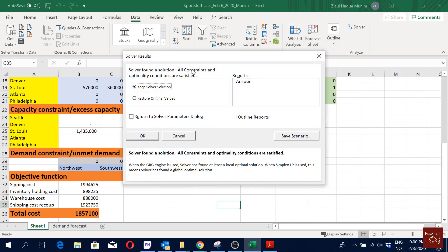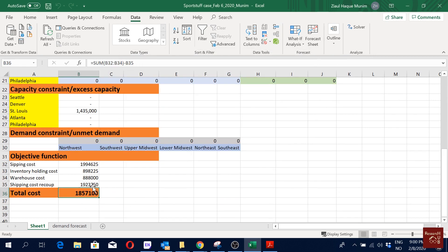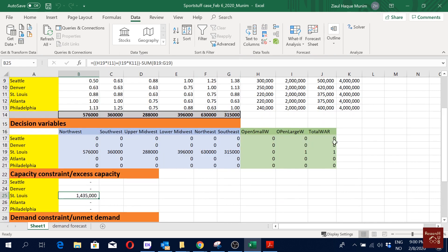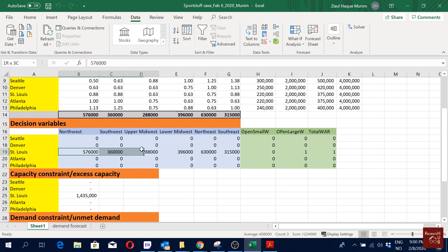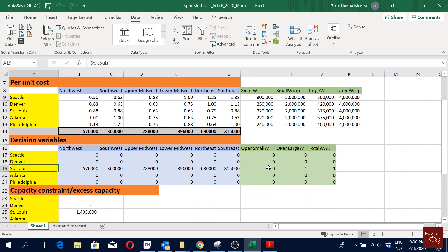We found a solution. All our demand is met — no unmet demand. This is the excess capacity in St. Louis; we're using one of the large warehouses with 4 million capacity. Total demand is about 2.56 million, so we still have extra capacity. These are the delivery amounts to each demand location from St. Louis — that's how we solve it.